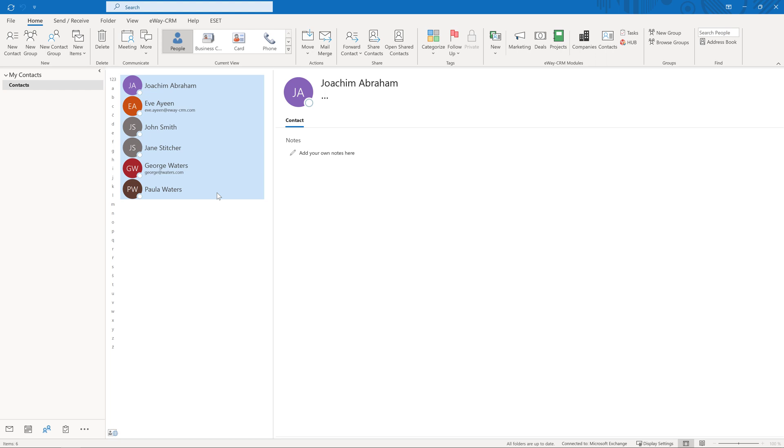For the purpose of this video, we have already deactivated the automatic two-way sync we turned on before. We also restored both Outlook and eWay CRM databases to their original settings.